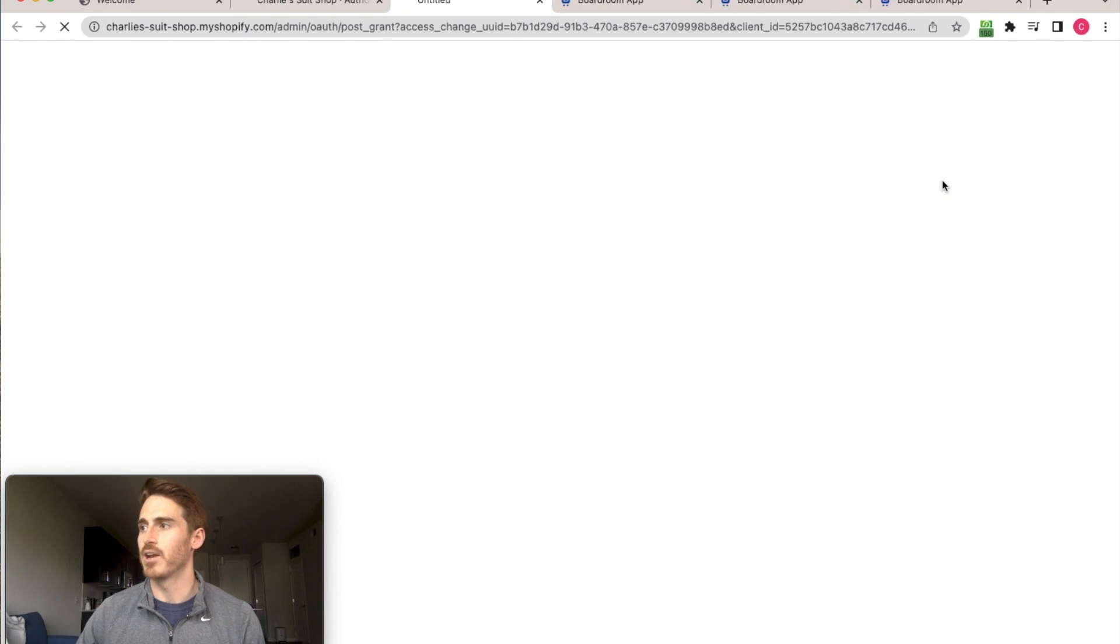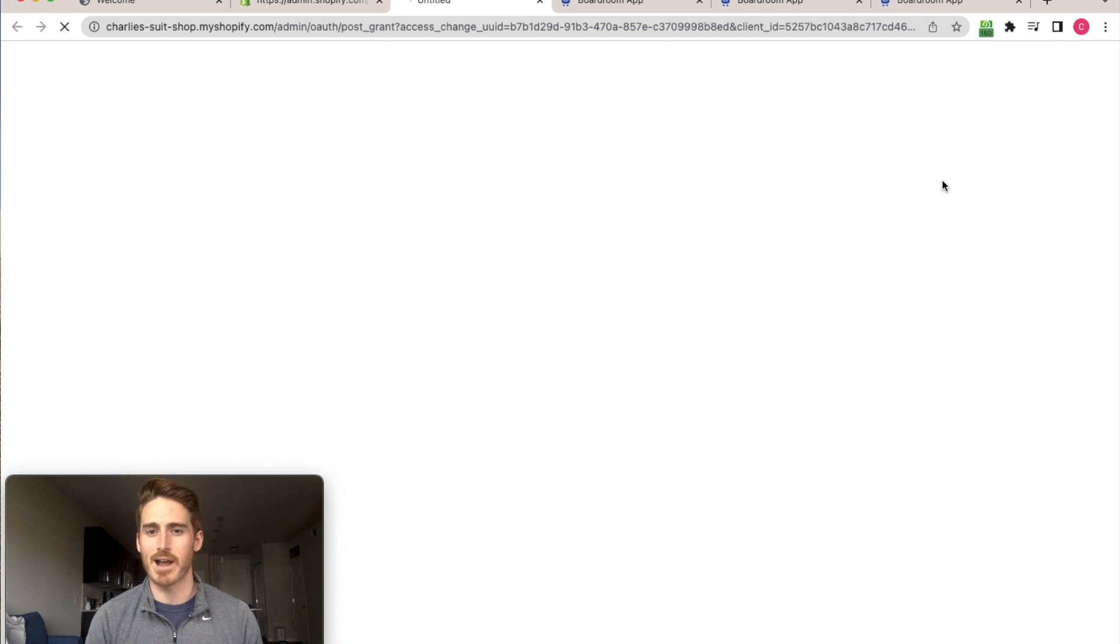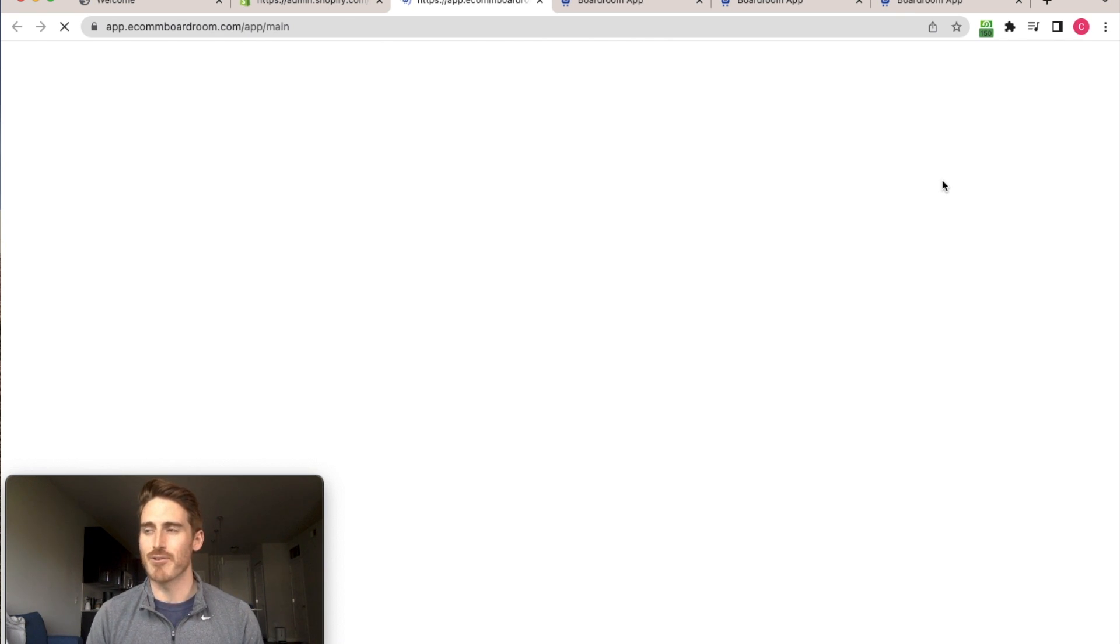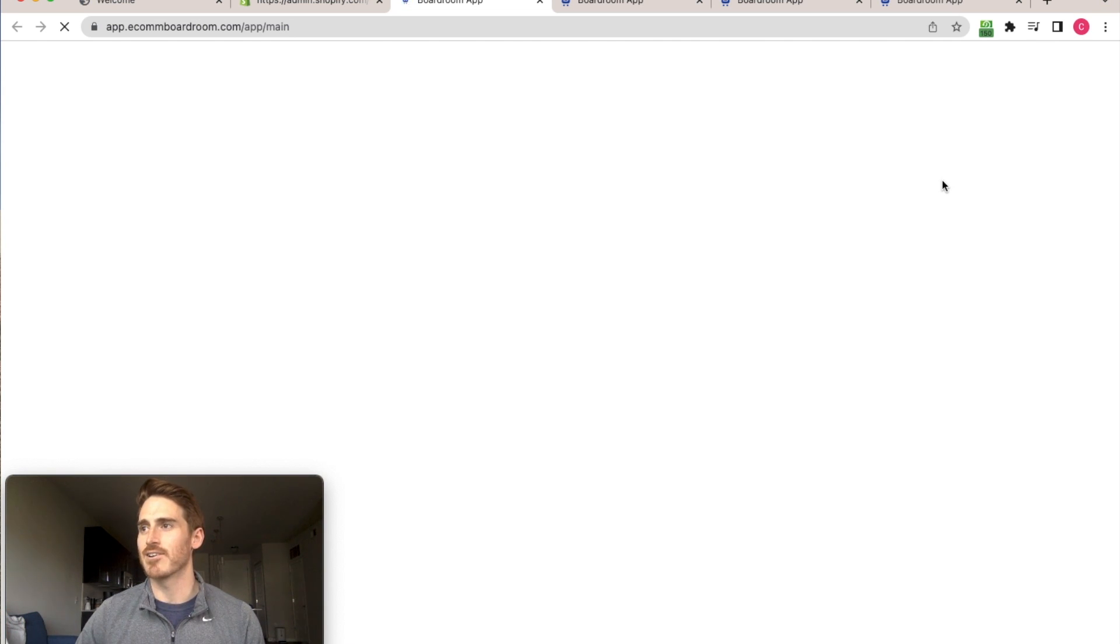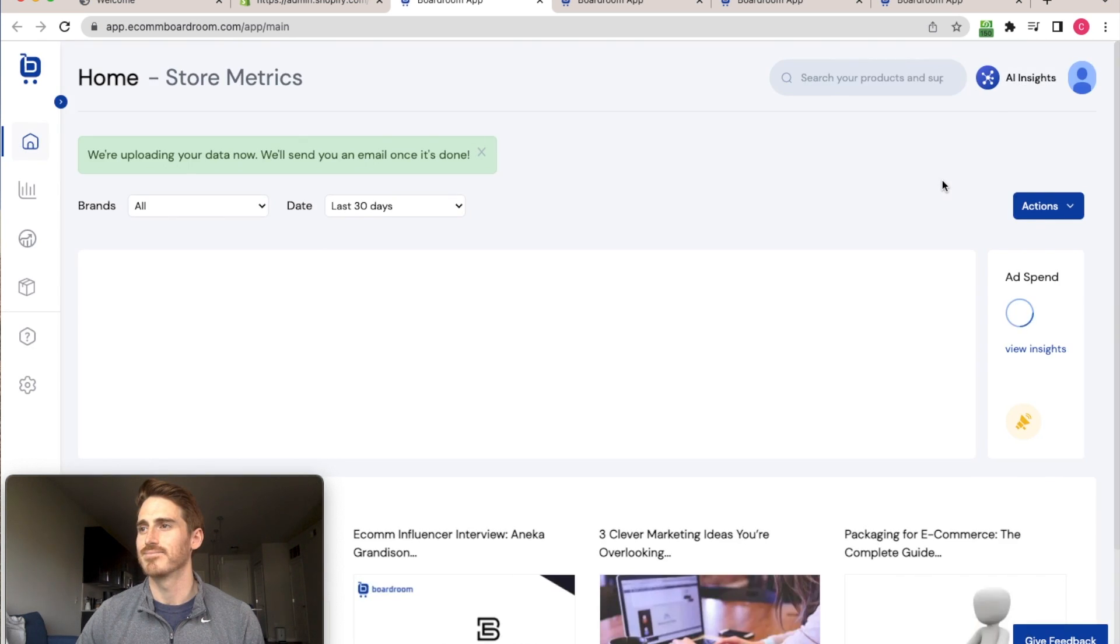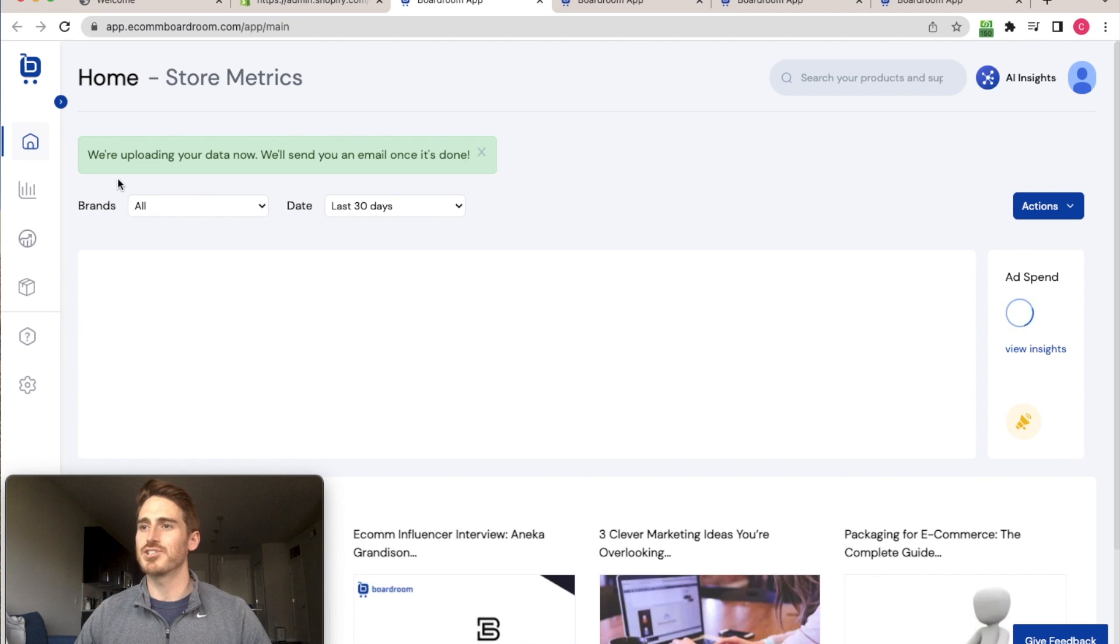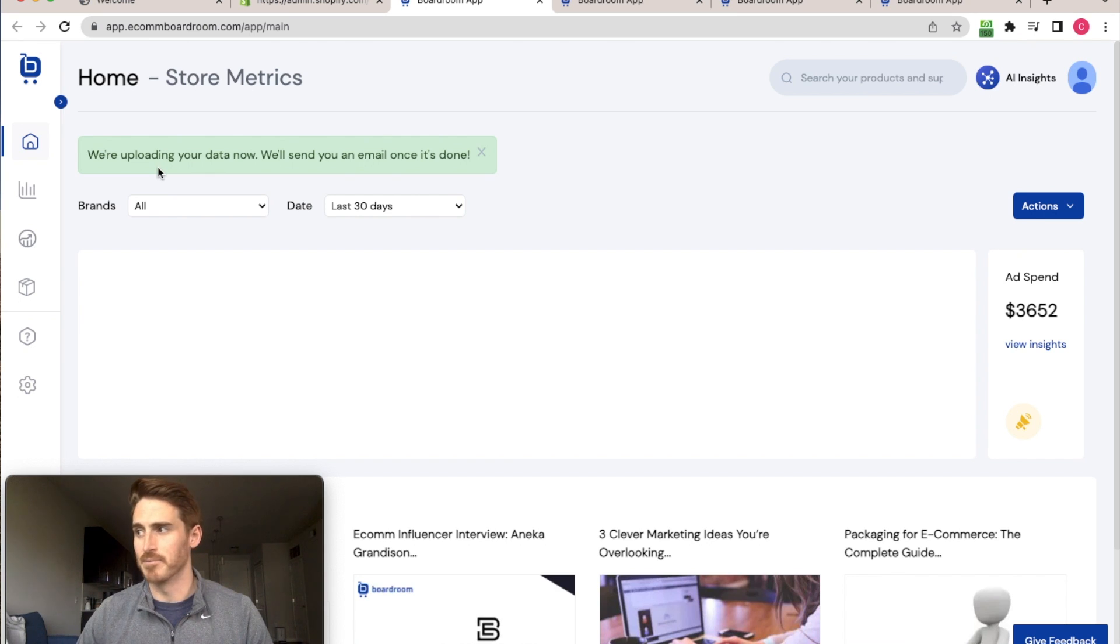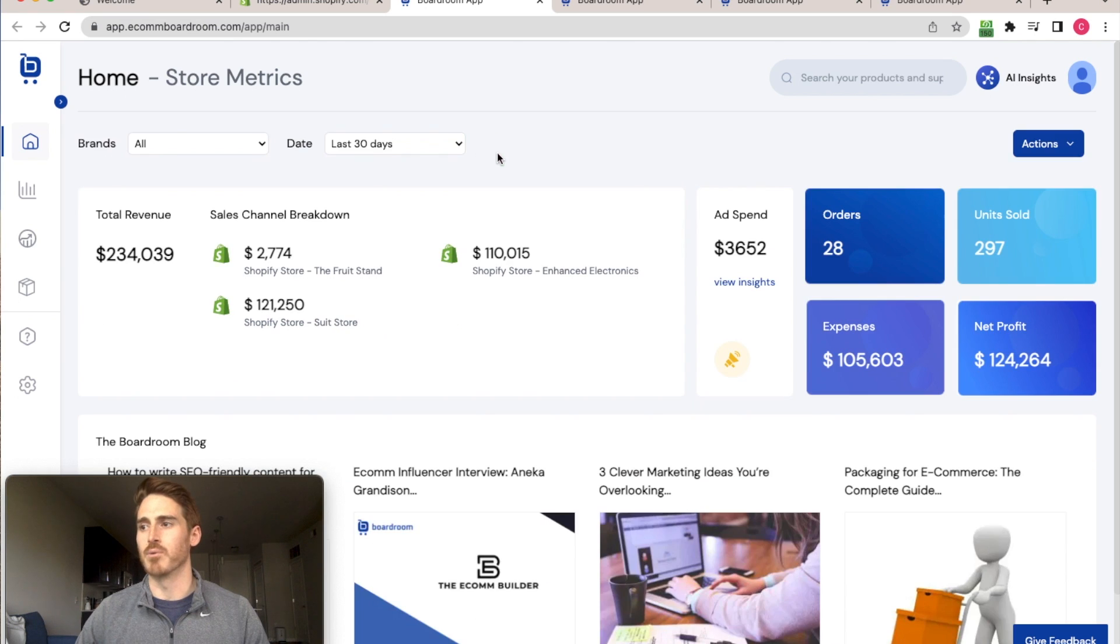And I'll click install and then Shopify will work its magic in the background here. And once it's finally done, I'll get redirected back into Boardroom. And it looks like I'm already being redirected here. It's just one second. And that's it. So I get a little message here from Boardroom that we're uploading your data now and we'll send you an email once it's done. So it's that easy to connect a new store into Boardroom.